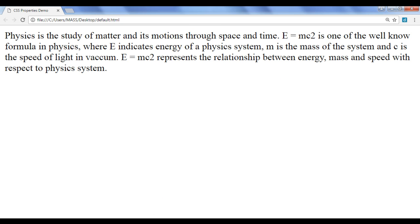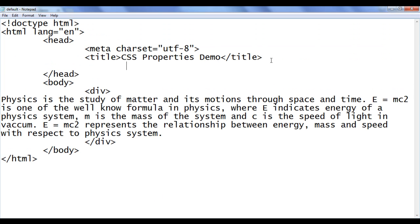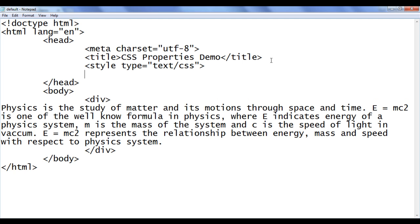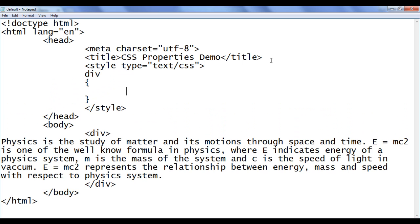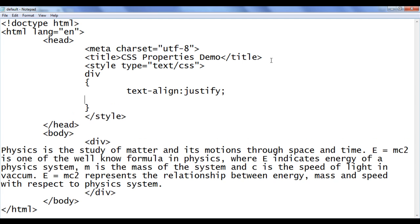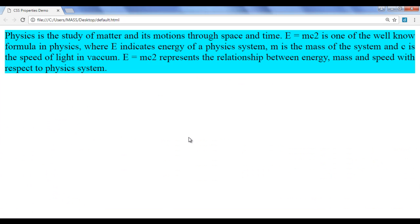I go to the notepad and add a style tag with type equal to text/CSS. Within that, I locate any div in this page, apply text-align to justify, and also set the background-color to cyan. Then I save and go to the browser.